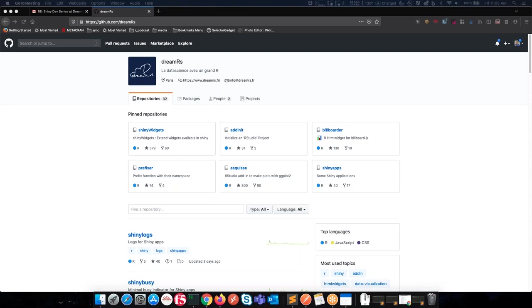We integrated JavaScript here and there and there were more and more little snippets of code everywhere. We didn't use Git at that time — it wasn't very clean or very maintainable. But it is from this that Dreamers, our company, and Shiny Widgets, our first package, were born.